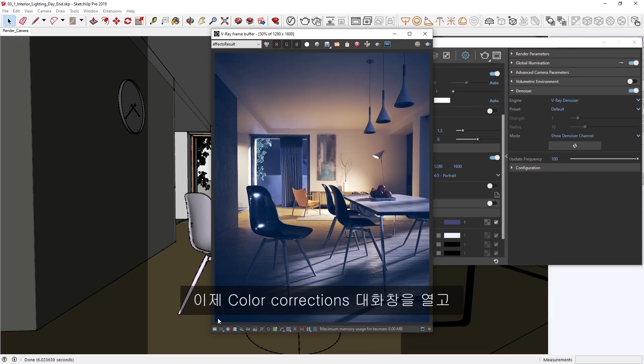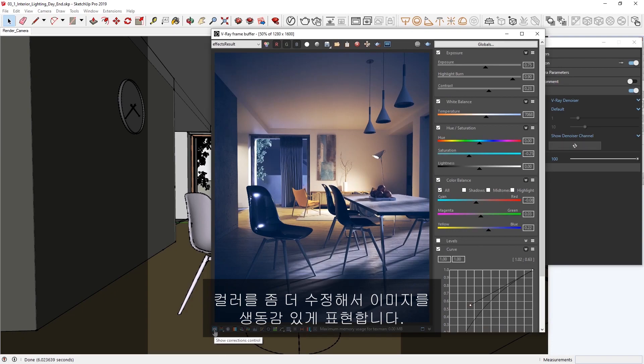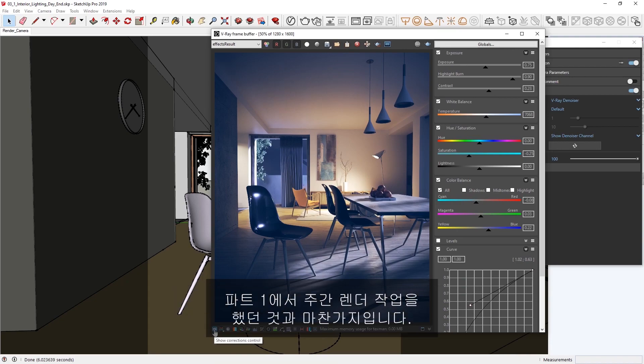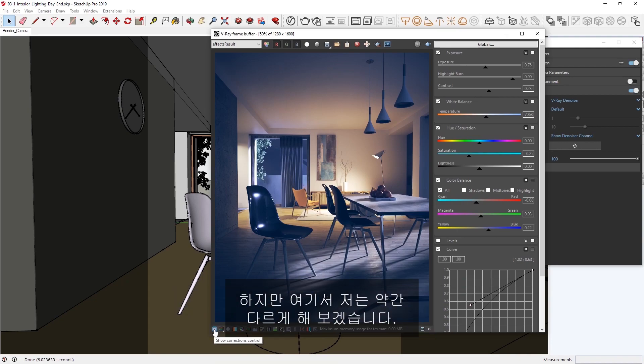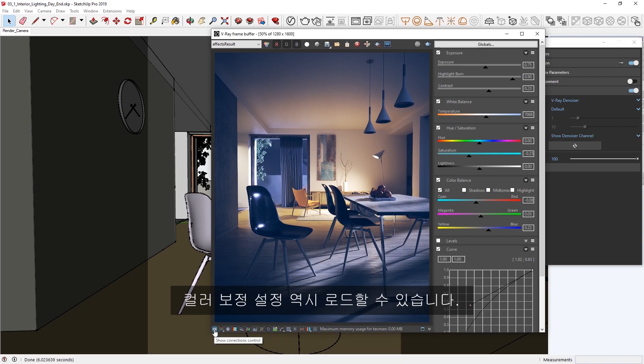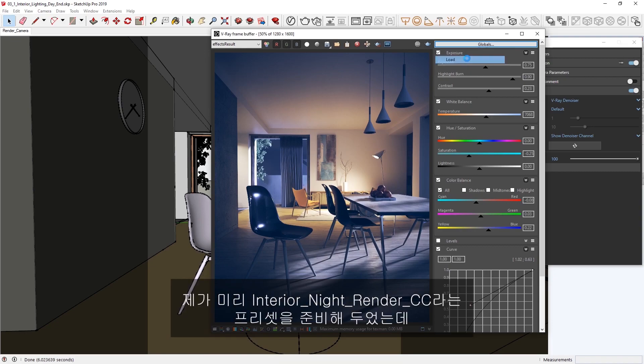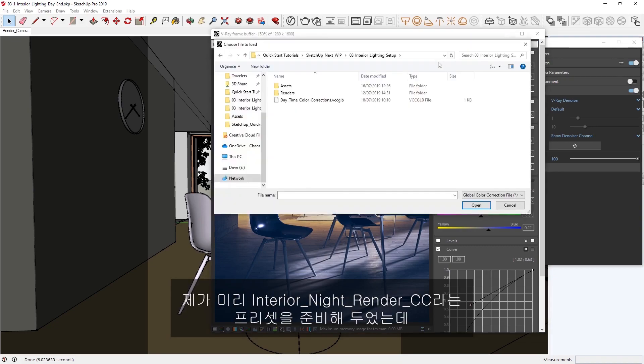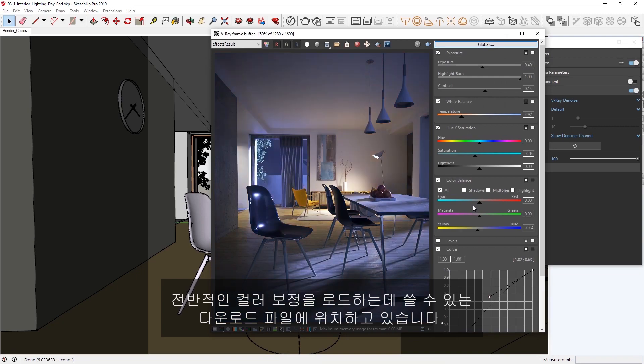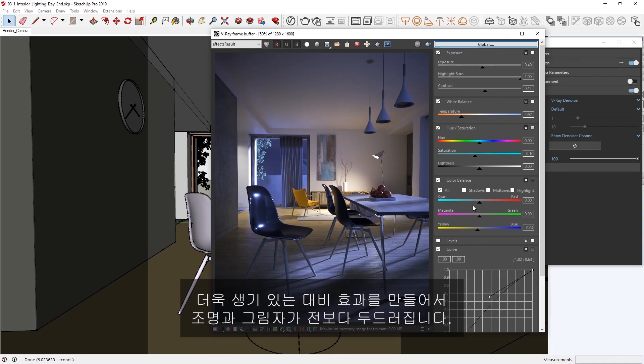Okay, now let's open the Color Corrections dialog, where we can tweak the colors a bit further to really make our image pop. You can feel free to play with the correction controls, just like we did in Part 1 of this lesson with the daytime render, but I'm going to do something different here. Just like we saved the color corrections we did for the previous image, we can load in color correction settings as well. To do that, click on Globals and select Load. I have prepared a preset in advance called Interior Night Render CC, which is located in the download files that you can use to load in global color corrections. You'll see right away that our color corrections bring out more darker colors, while creating a livelier sense of contrast, which makes the lighting and shadows more striking than before.